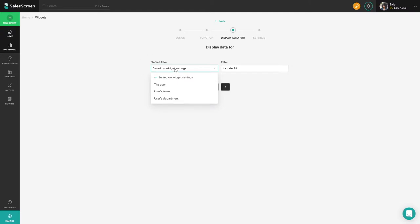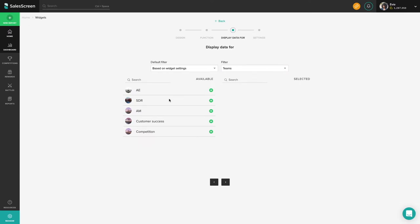From here on, you can specify exactly what users, teams, departments, or other entities the widget should take into account.